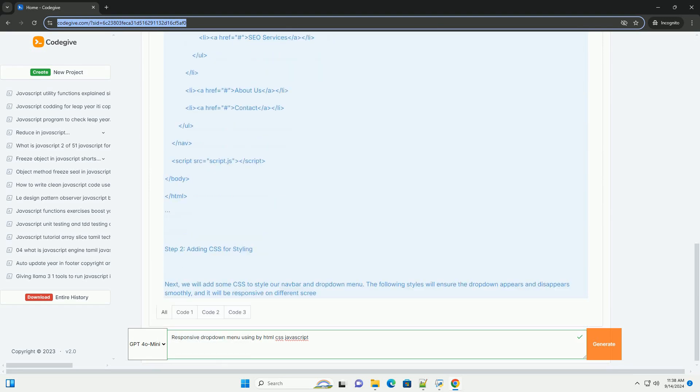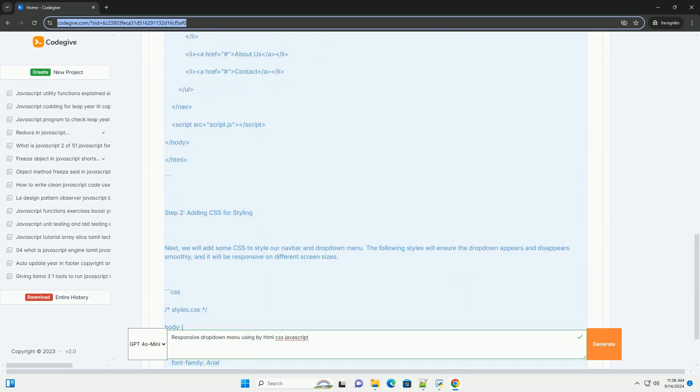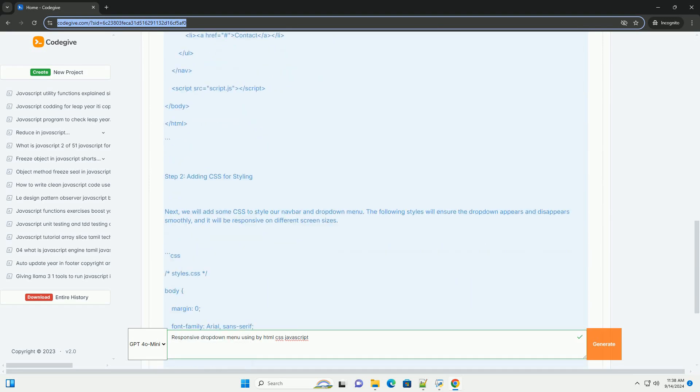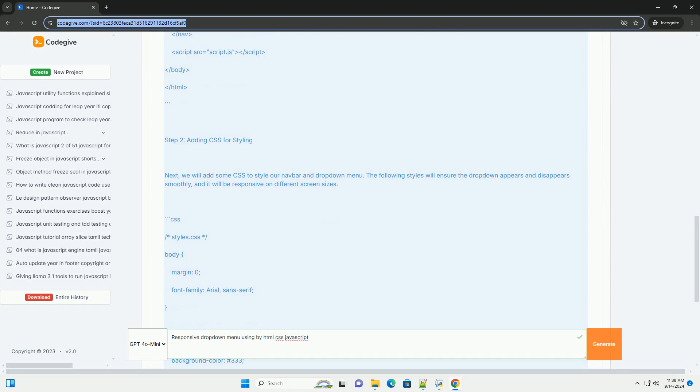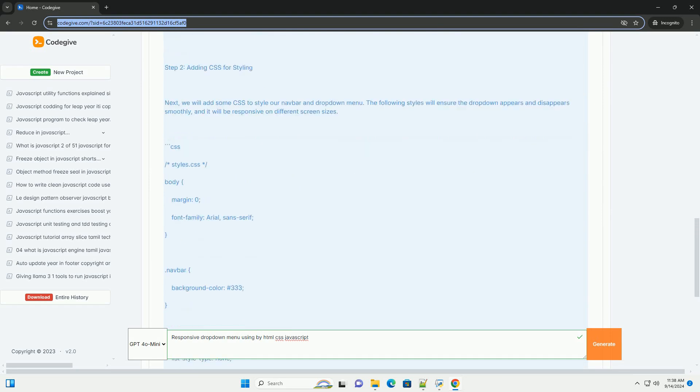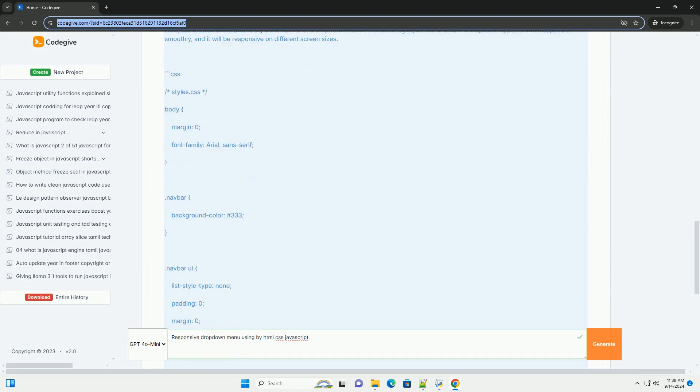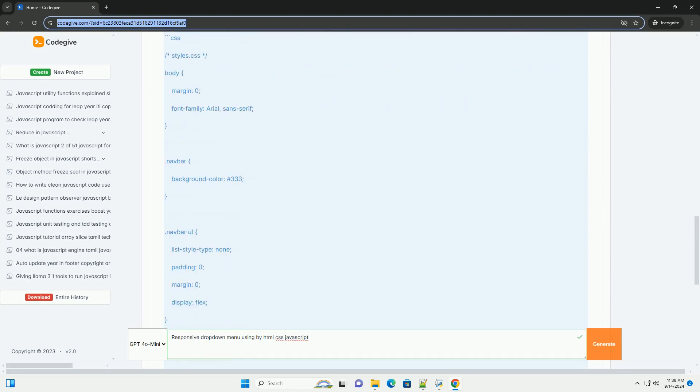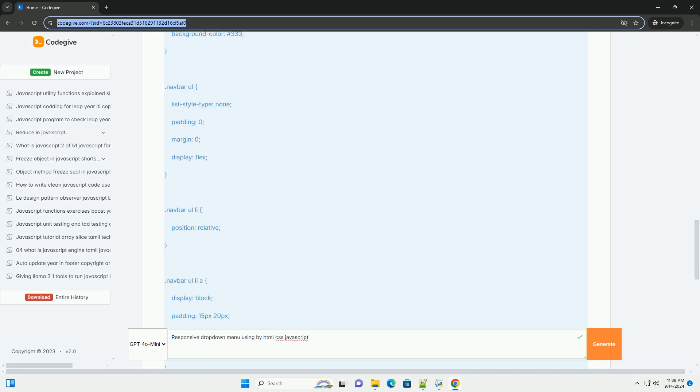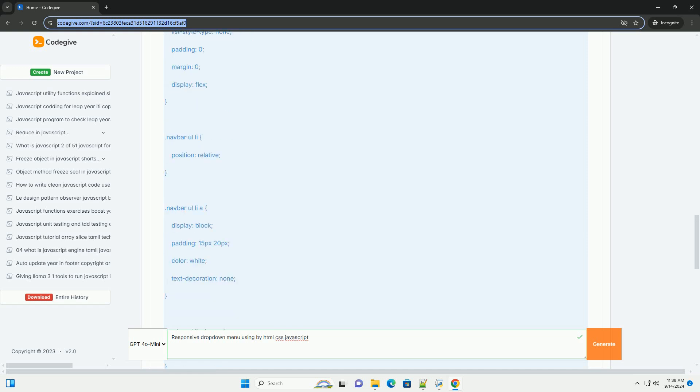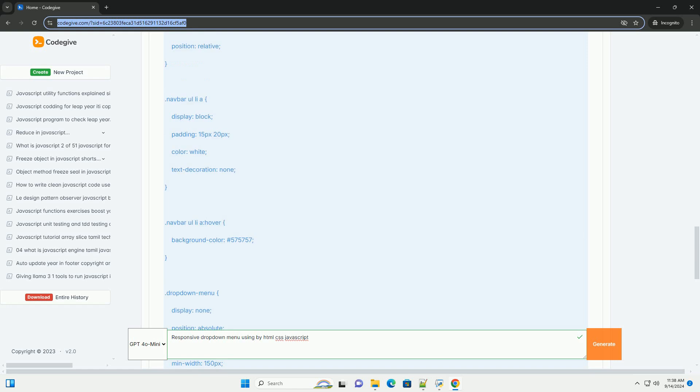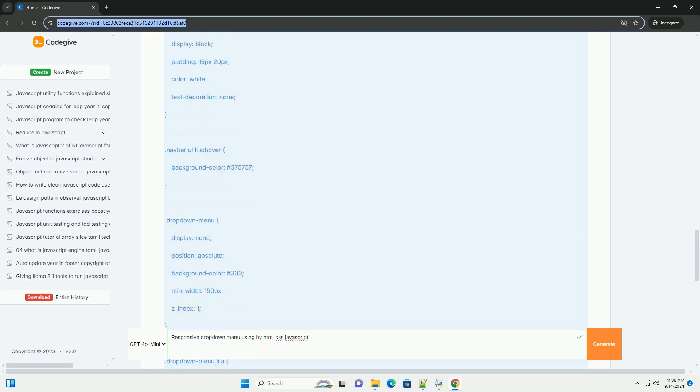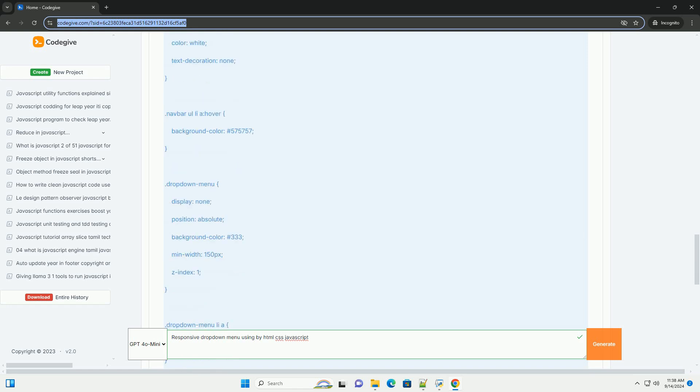Implemented using HTML and JavaScript, this menu enhances navigation by allowing users to access various options without overwhelming the interface. HTML structures the menu, defining its elements and hierarchy.